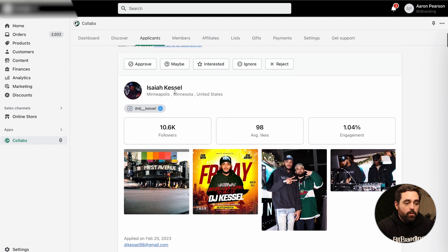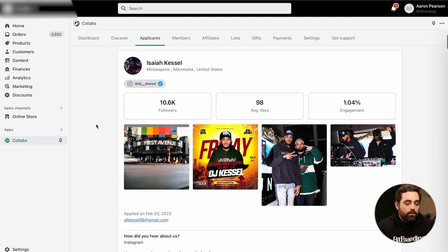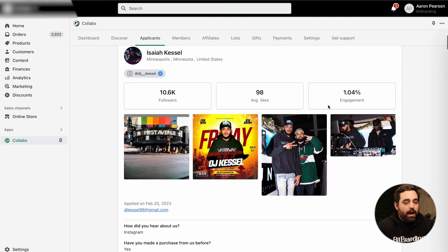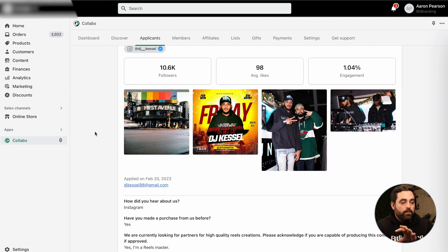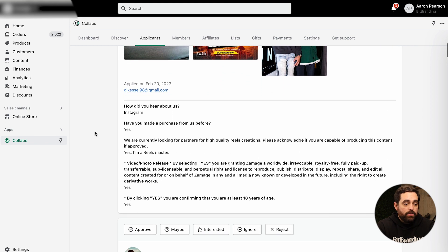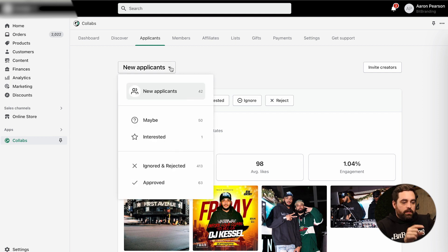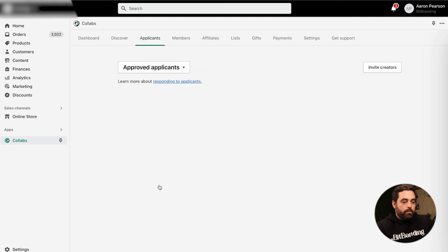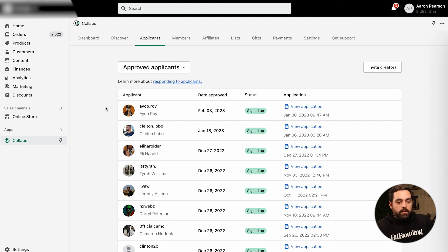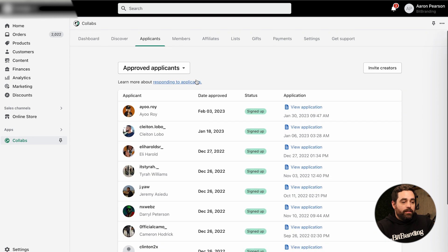With applicants — these are the ones applying from that page on your website. At a glance, you'll get to see where they're from, their name, some of the photos, recent posts, followers, average likes, and engagement. It will give you all the information when they applied and the answers to the questions. It gives you options to either approve, say you're interested, ignore, or reject. This dropdown will also show you the ones that are approved or still in limbo — really easy to keep track of all the applicants, almost like a CRM tool built right within here.